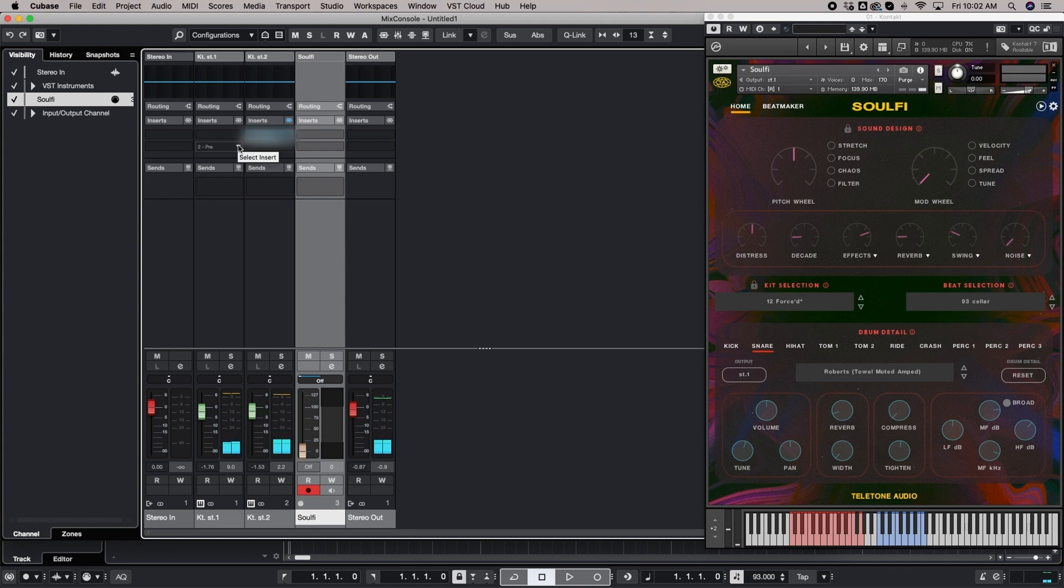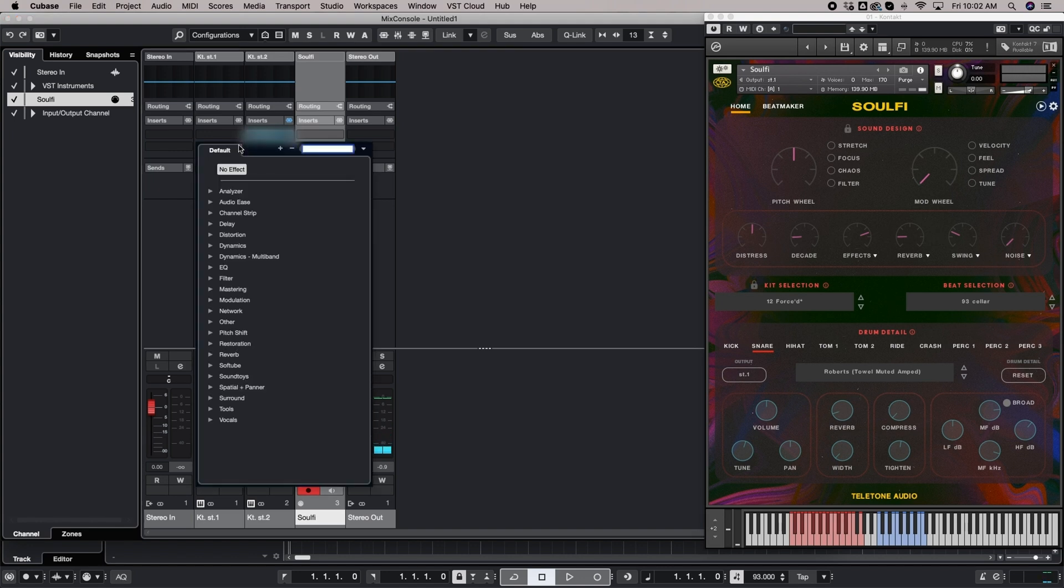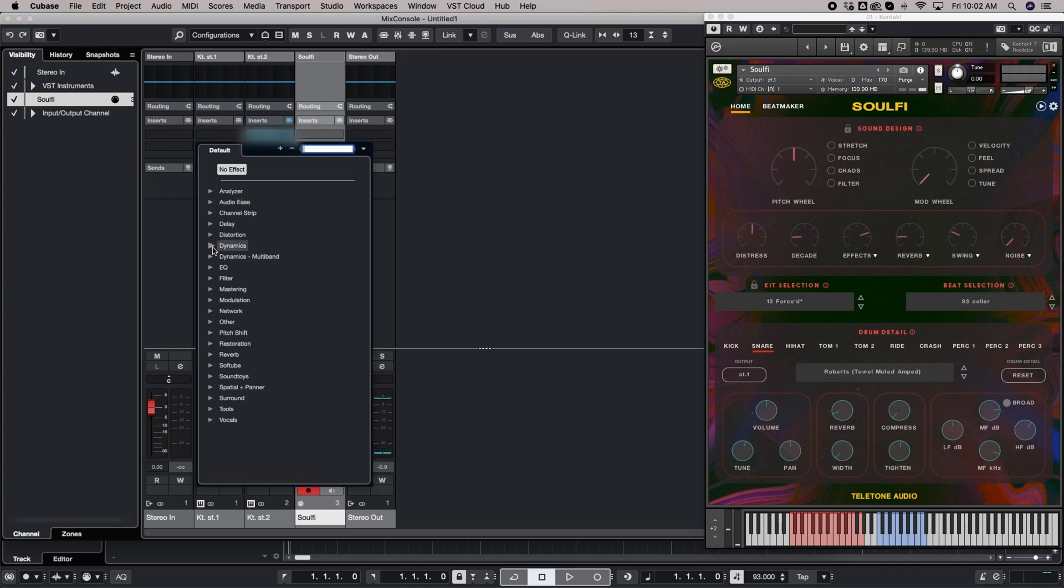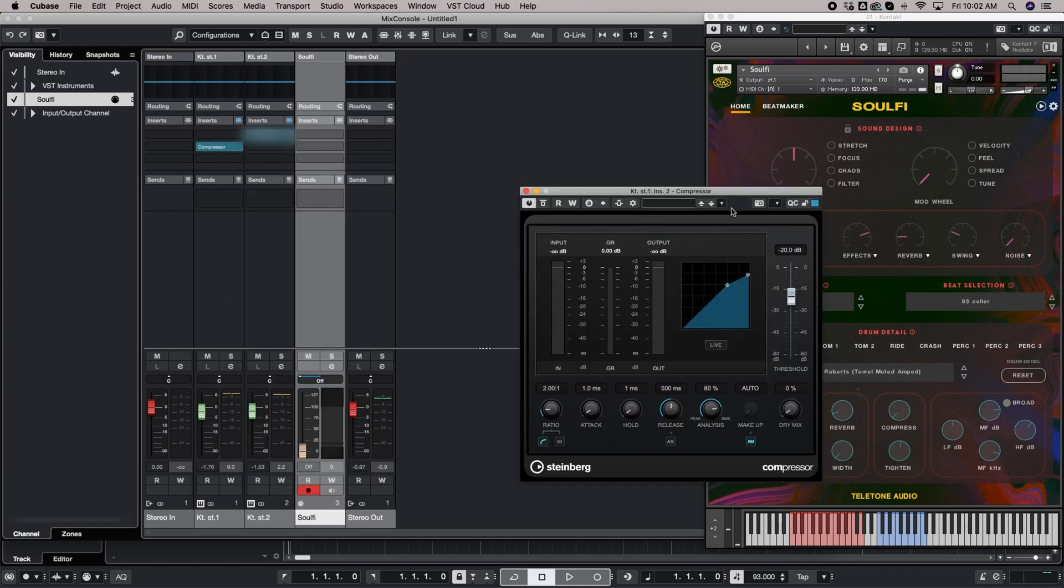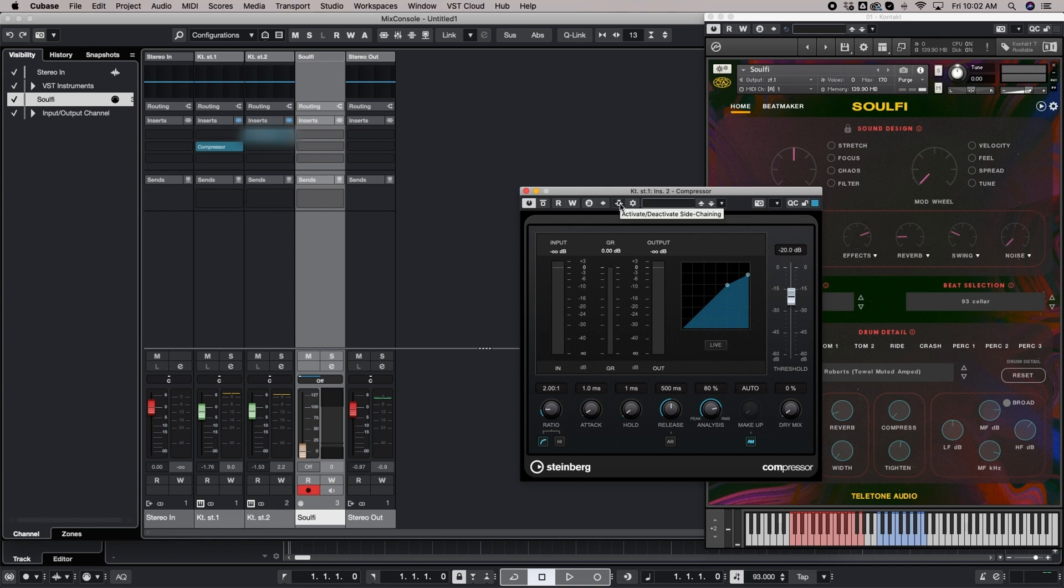Now in case you've never done sidechaining before, you're going to take the channel that you are wanting to squash and just load up a compressor. I'm just going to use the built-in Cubase one for now. But most of your plugin compressors are going to have this option.